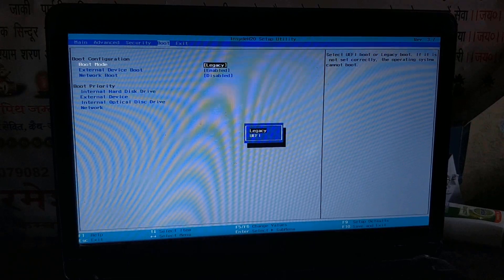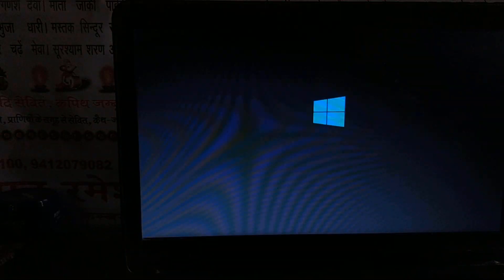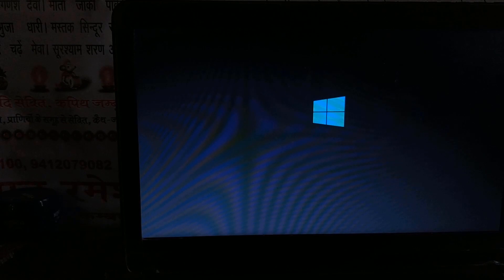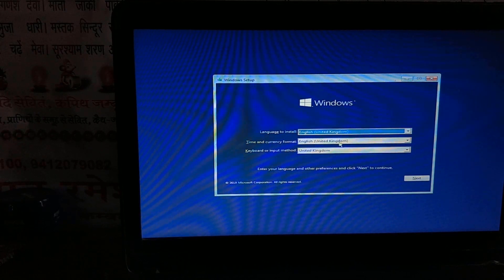Under the boot option, I changed the boot mode to Legacy from UEFI. After that it just started and was able to recognize the pen drive. The most important thing is that if you want to reformat a PC from such a pen drive, you need Legacy mode. And if you want to upgrade, then you have to open your Windows in UEFI mode.